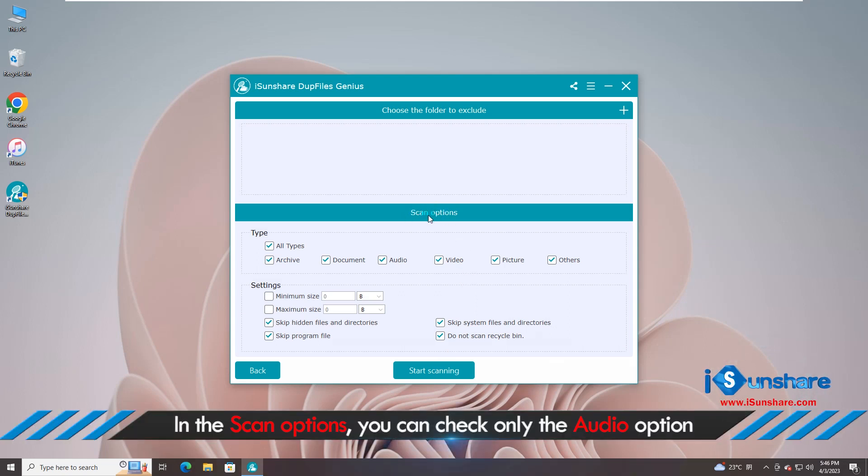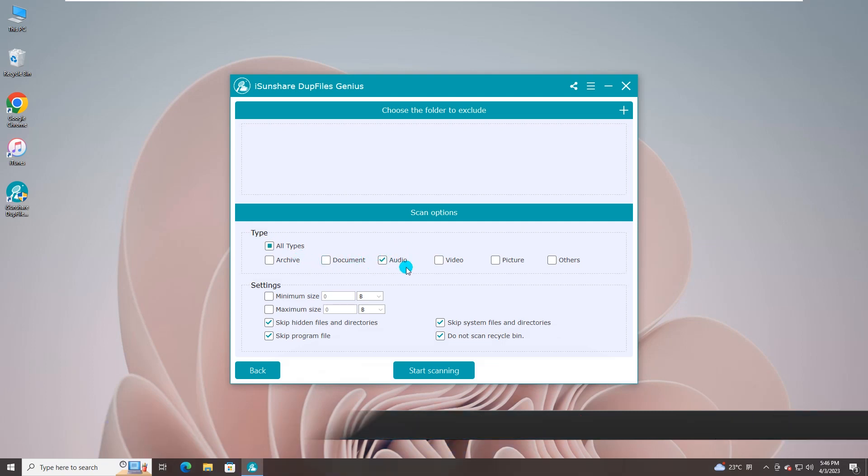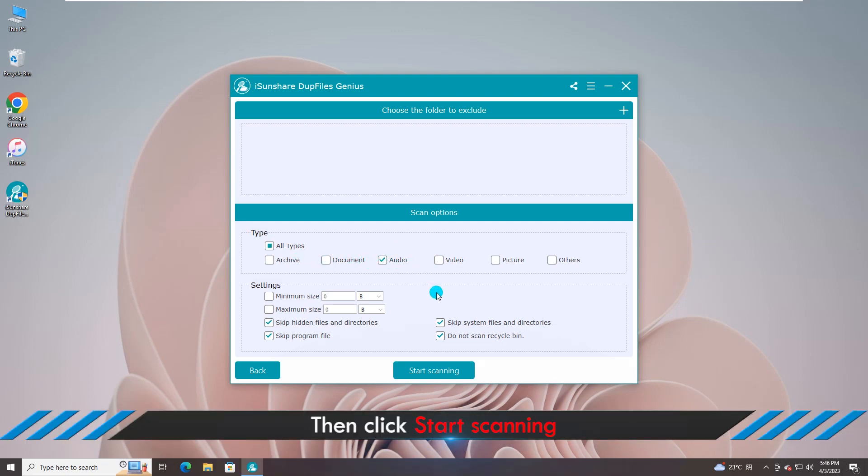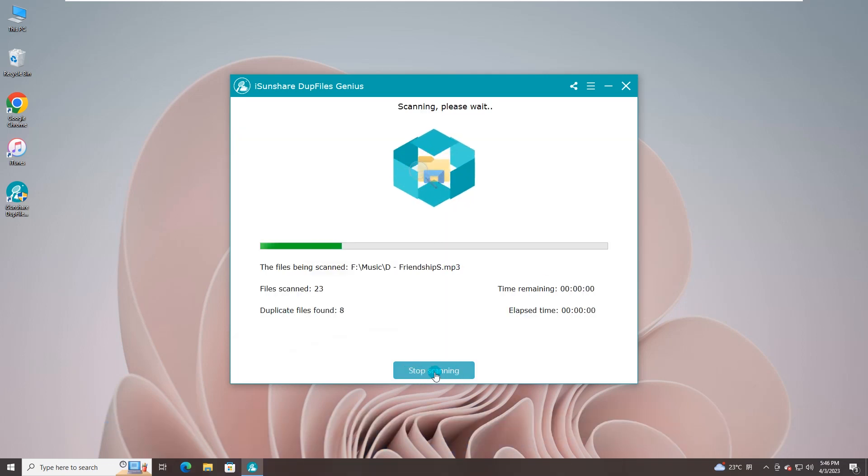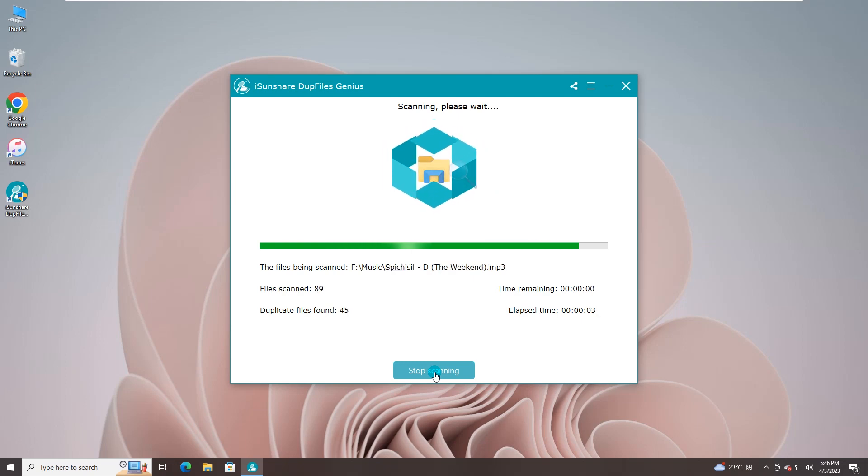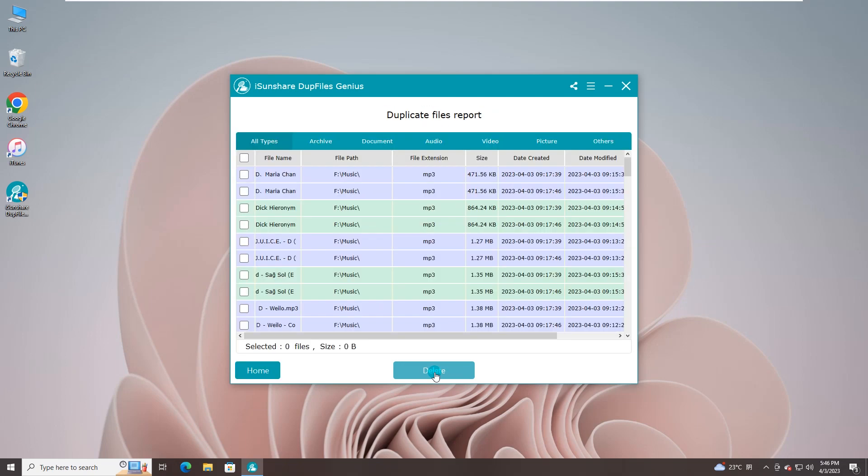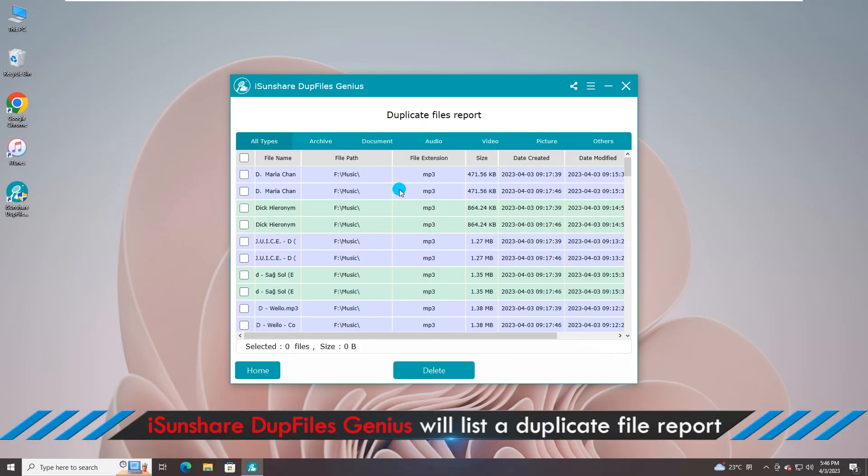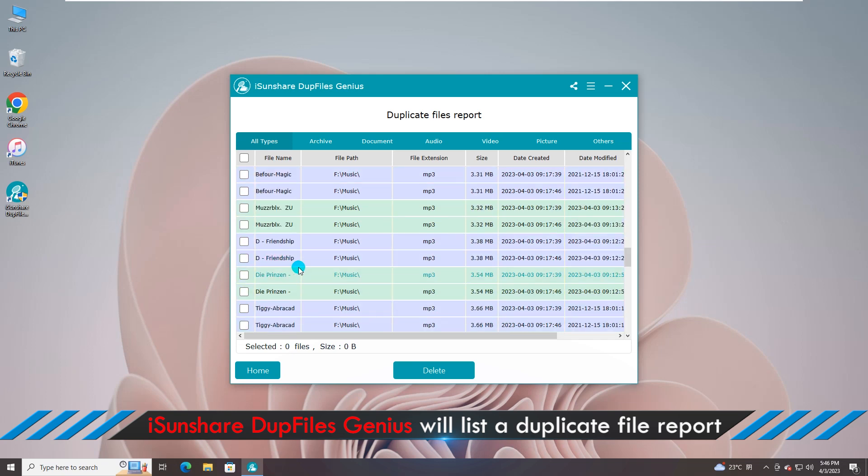Here you need to check only the audio file type for scanning. Okay, click on Start Scanning and the software begins scanning in no time. Now you can view a list of duplicate music files.